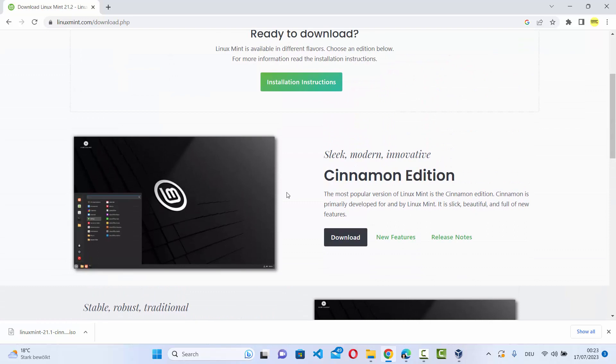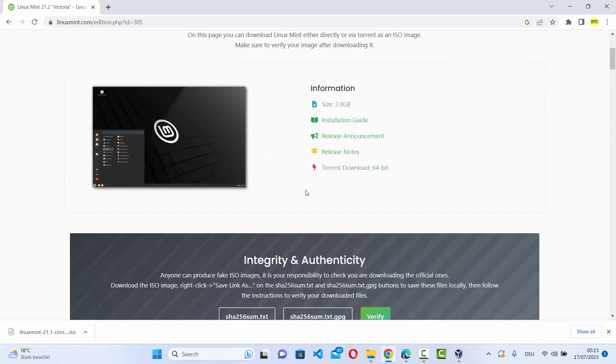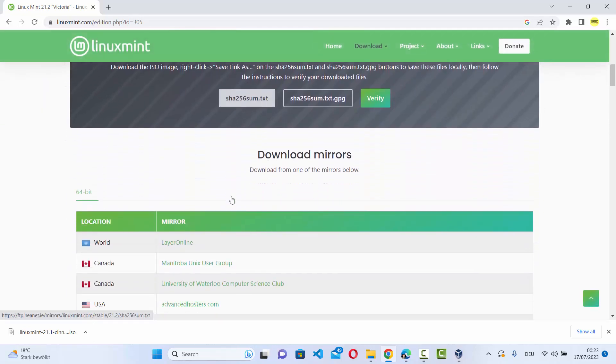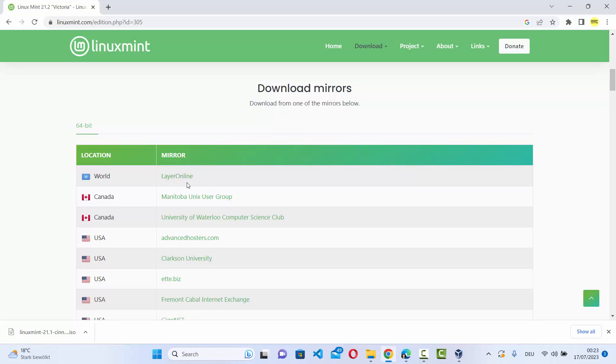So just click on this button which says download under Cinnamon edition. And then when you scroll down a little, you will see the download mirrors. So the first one here is the world mirror.